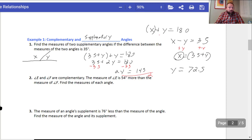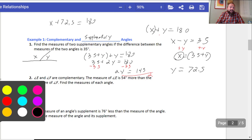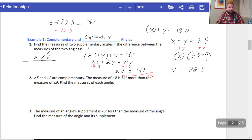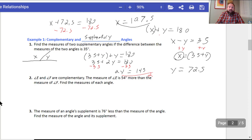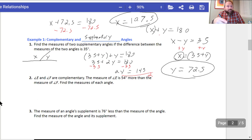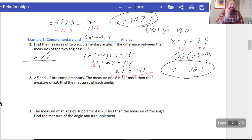Dividing by 2 on both sides, y equals 72.5. Now I substitute back into the top equation: x plus 72.5 equals 180. Subtracting 72.5 from both sides, x equals 107.5. So my two supplementary angles are 107.5 and 72.5 degrees.